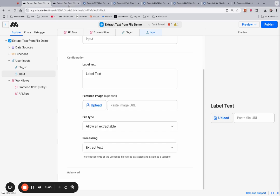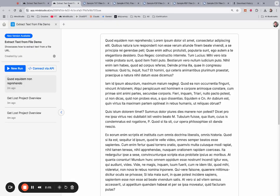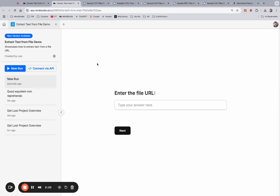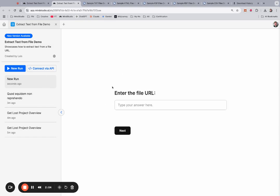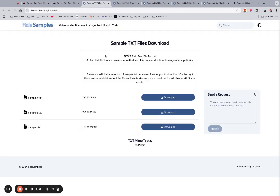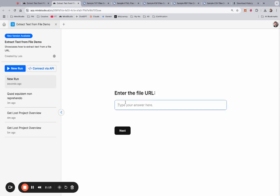I'm going to demonstrate using the front-end version, which works exactly the same way. We'll enter a file URL. I have this file sample, so I'm just going to copy this text file and paste it in.